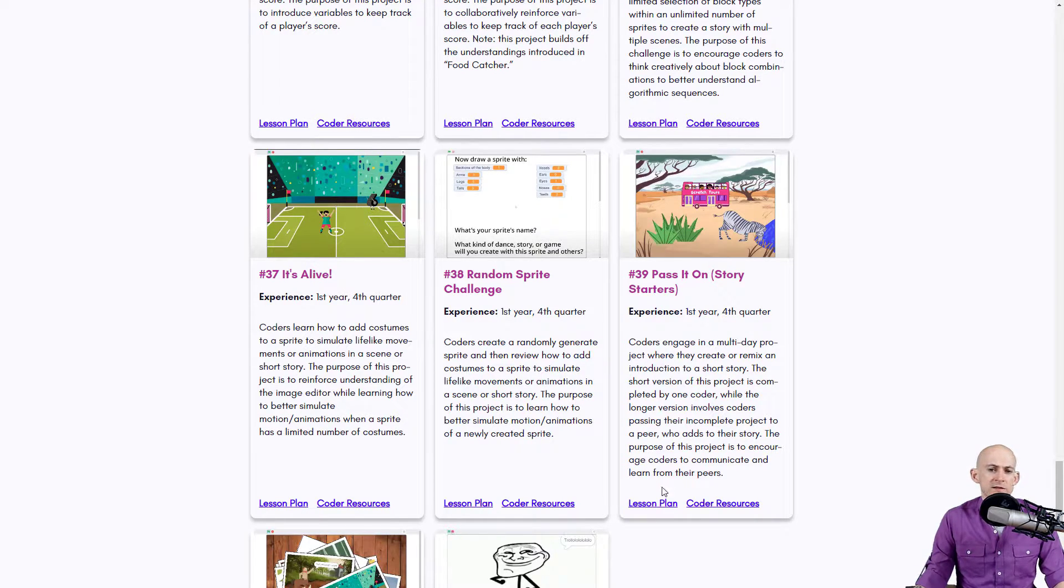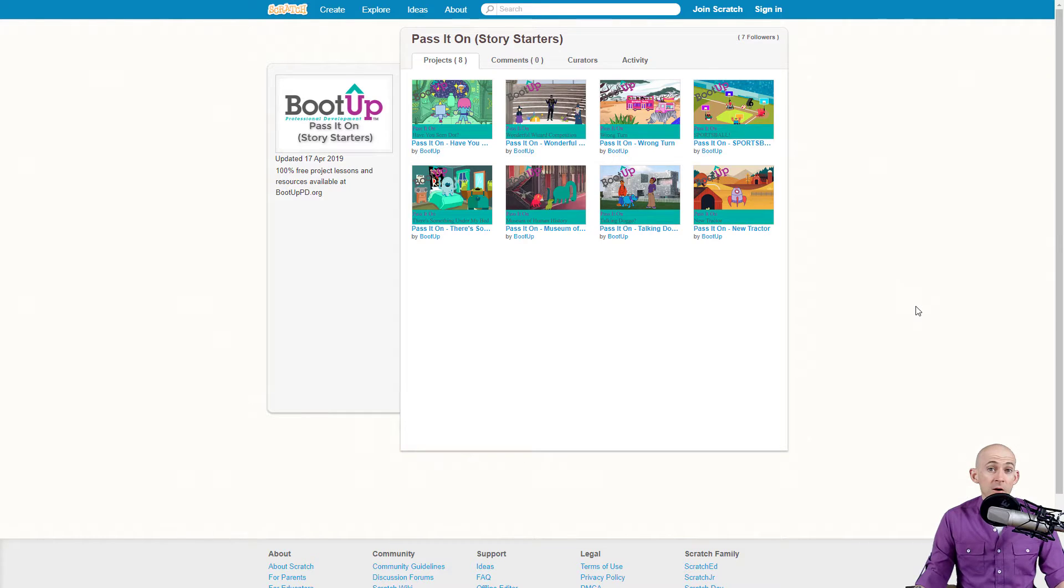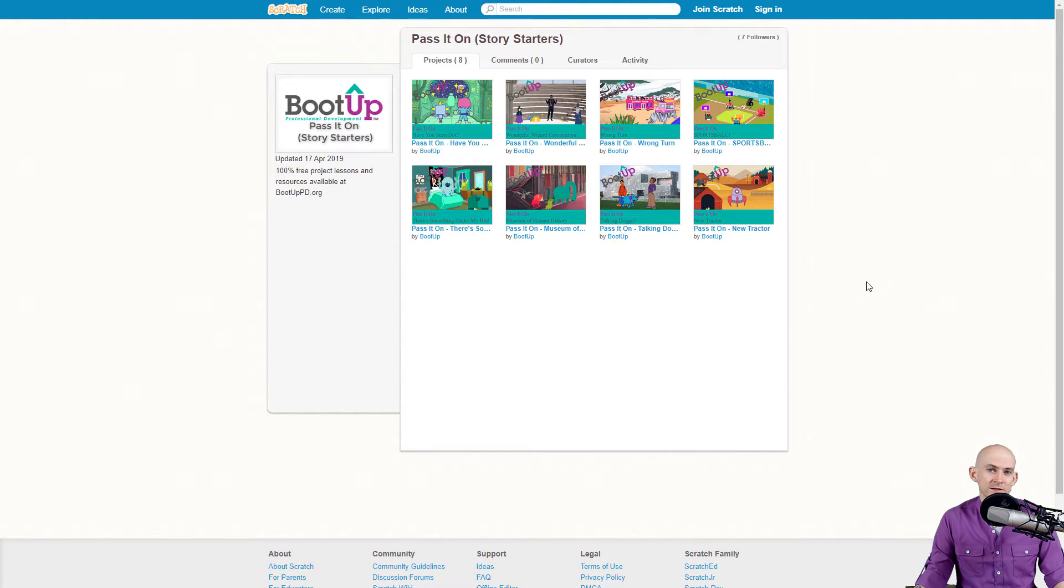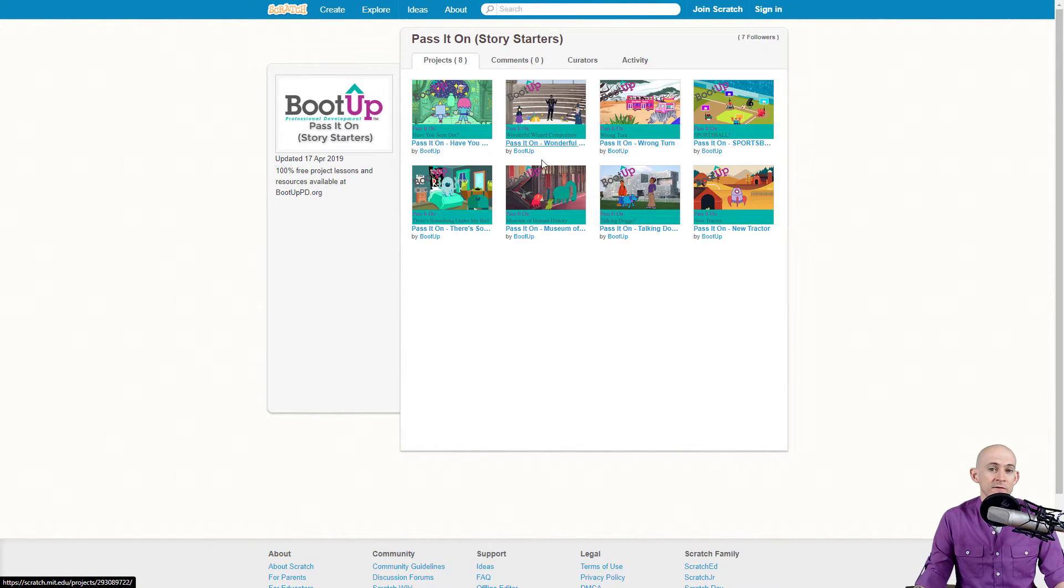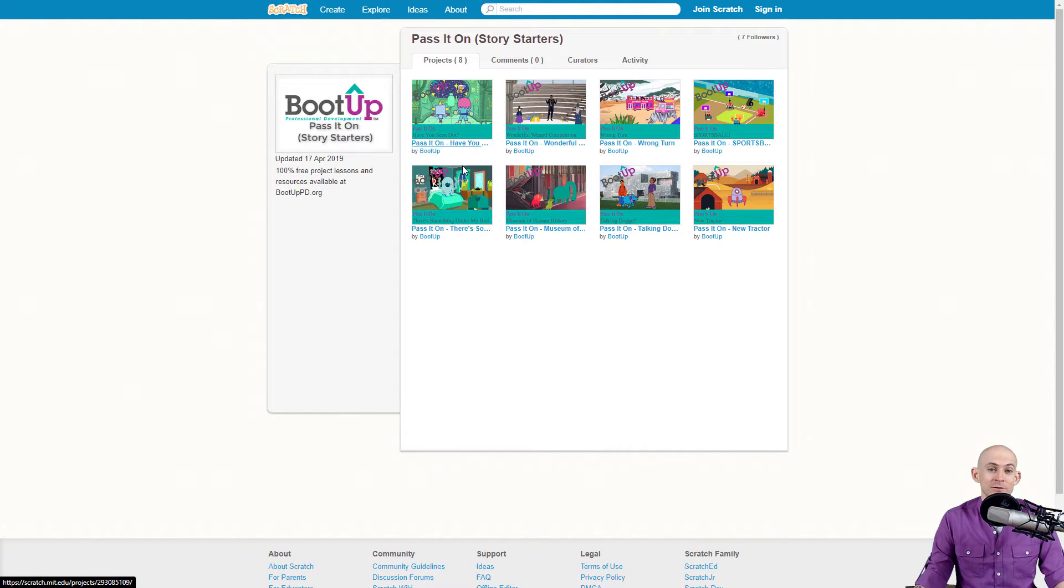If you are a teacher, you can take a look at the lesson plan. If you go into this project, it gives you many different ideas. The actual point of this is you are going to remix one of these eight projects that are story starters and you're going to add on to it.